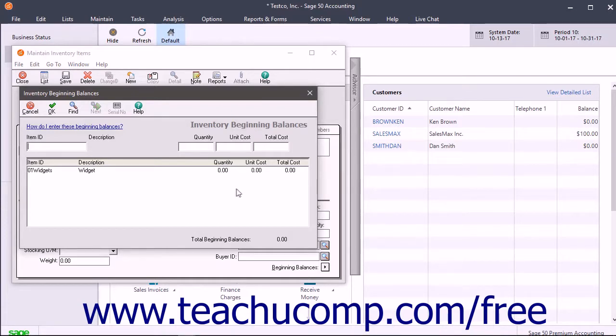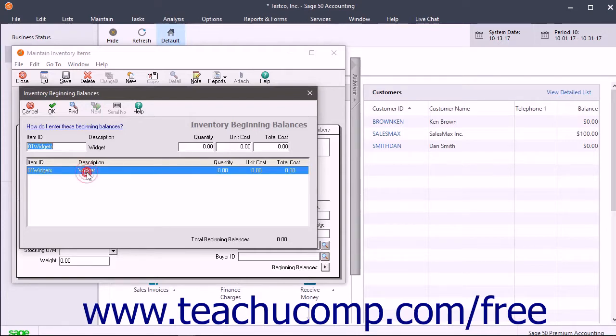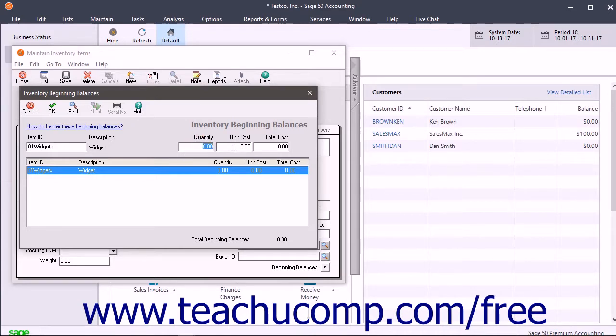Then select the items that you had in stock as of the start date of your company file in Sage 50. Select the first item you had in stock and enter the quantity and the unit cost of each item.